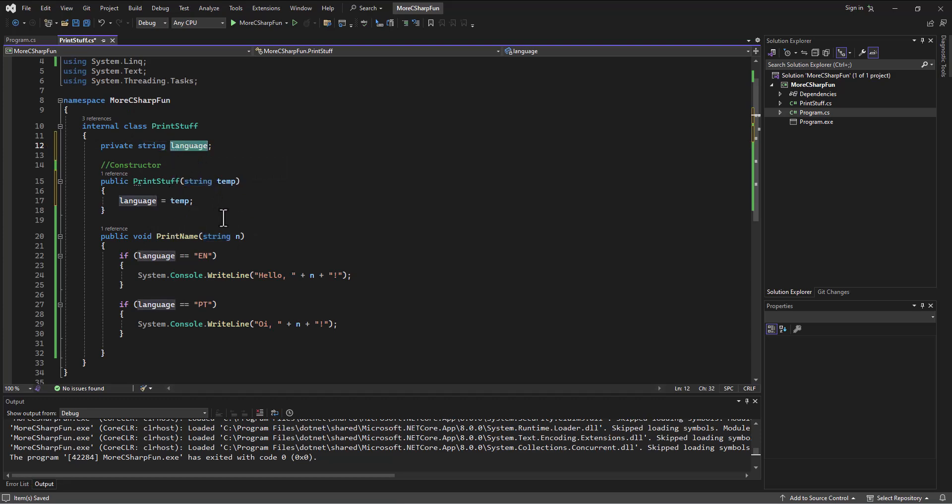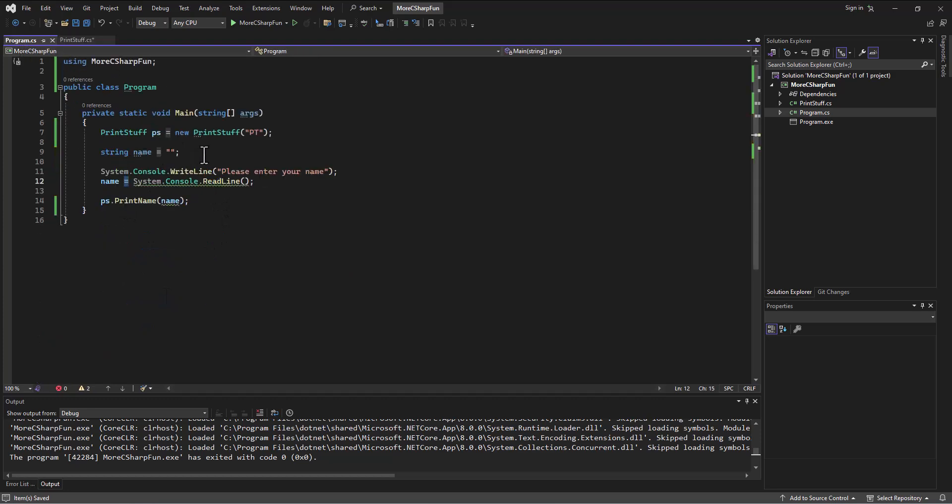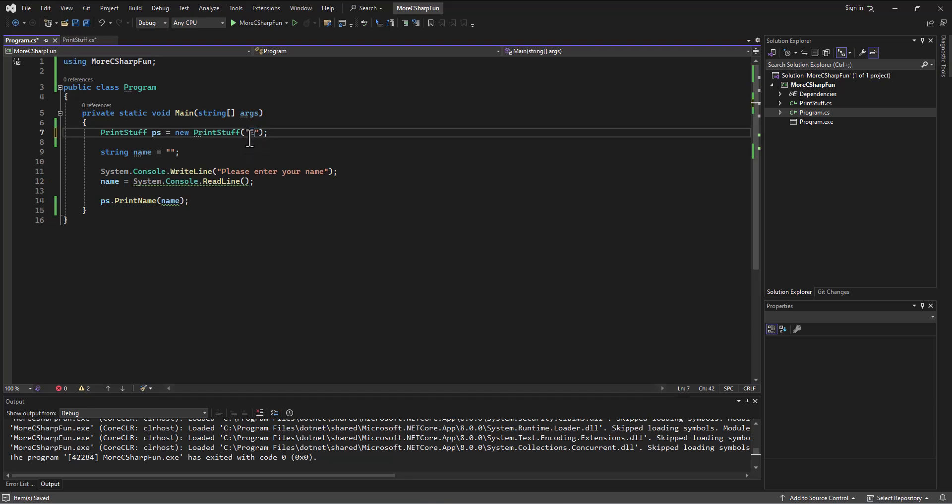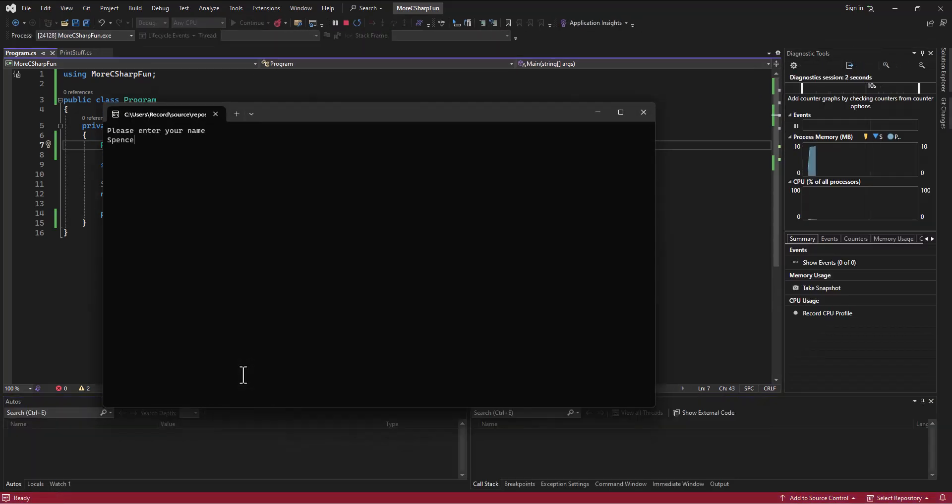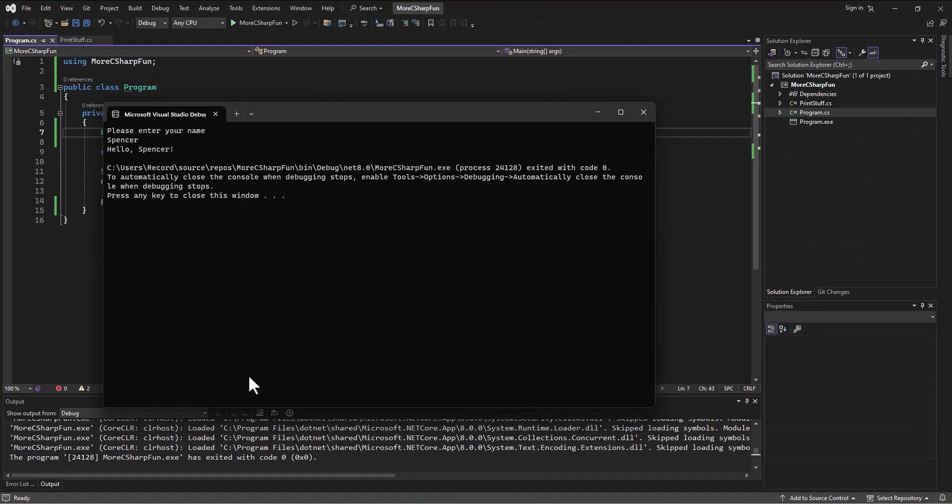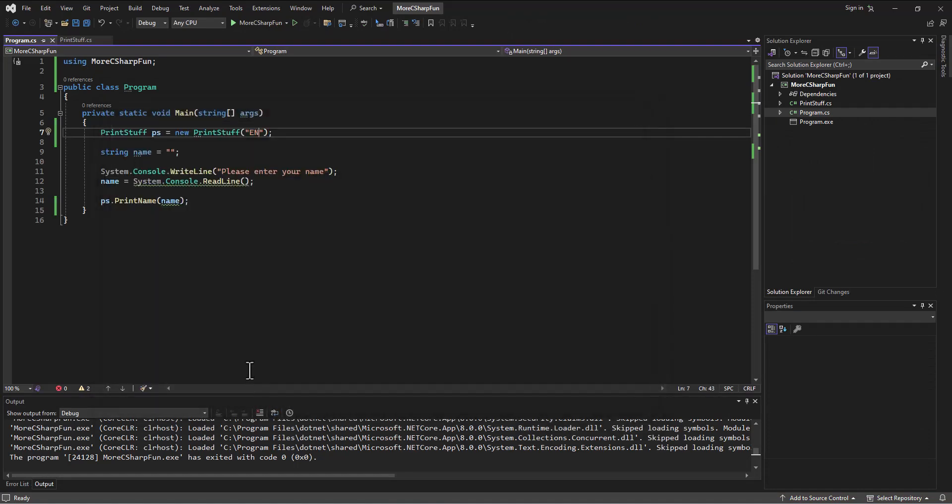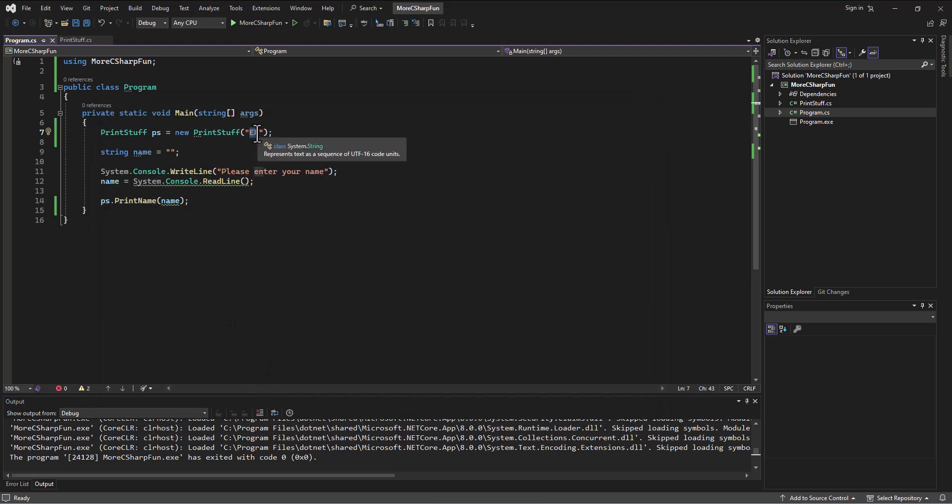Once I've set this, then as the setting is set up, I have to say what language is it? Either English. So if I do this and say English and let's save all and then run this. Then if I say, what's your name? And I'll say Spencer. Spencer. Oi, Spencer. Hello, Spencer. Good. And then if instead I say Portuguese